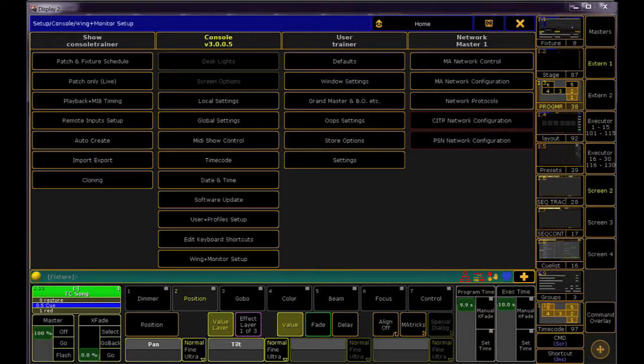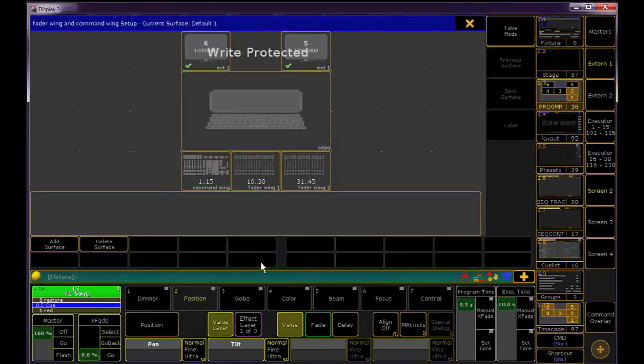Press Setup and select Wing and Monitor Setup from the Console tab. The default settings for your console and Wings is write-protected, so we're going to click Add Surface.